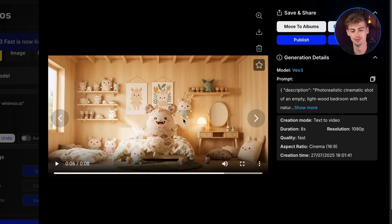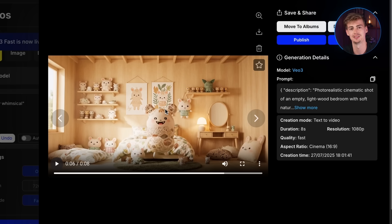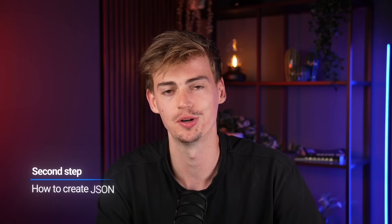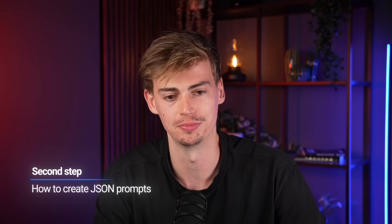It's not quite Labubu — it had a pretty hard time with that. I reckon it's because it's quite new. But that was already pretty cool. Now let me show you how you can actually prompt like this so you can make your own custom prompts.